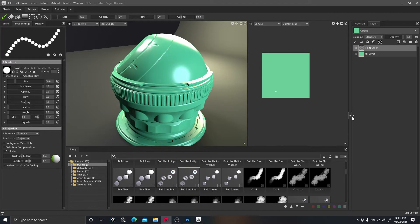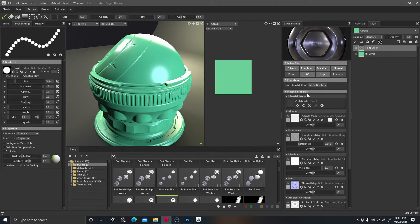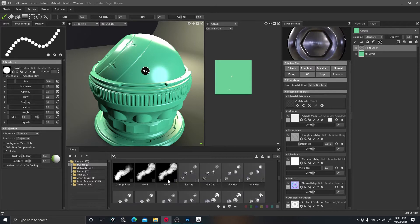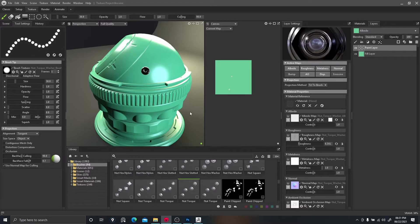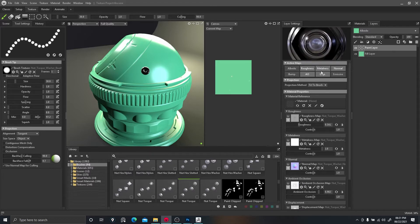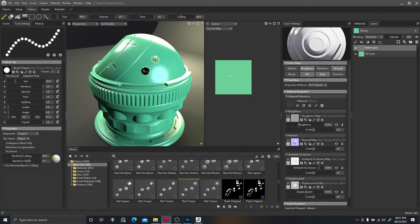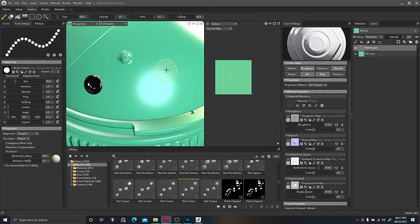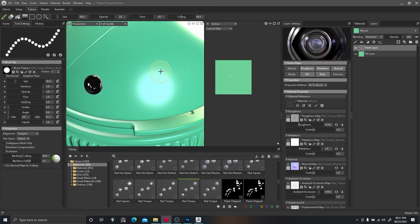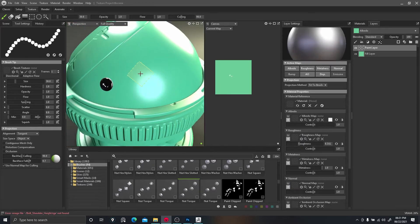If you click this little window it'll open up the properties for it. I'll choose a better one so you can see more of what it does. We'll turn off albedo and metalness and click to see what it does — it creates some detail.